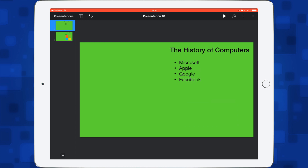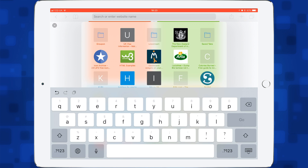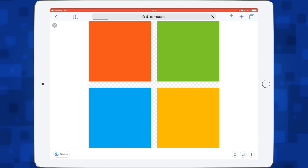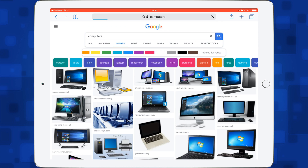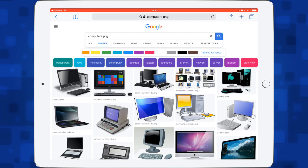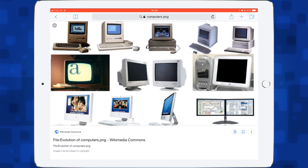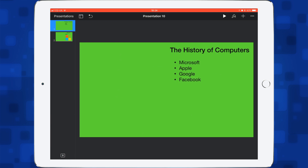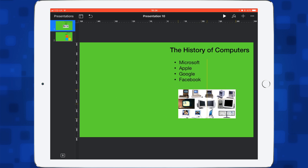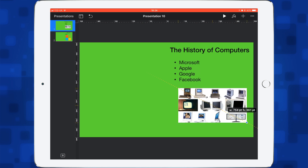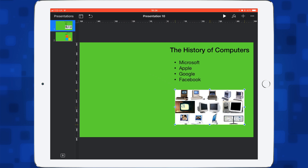Let's go back to our first slide and add an image to this one as well. Back in Safari, I'll search for 'computers images labeled for reuse' and choose a PNG image. This time let's just copy it, go back to Keynote, and then paste by tapping and selecting paste. There's our image — let's make that a little bit bigger. You would go through this and add more slides for your presentation.